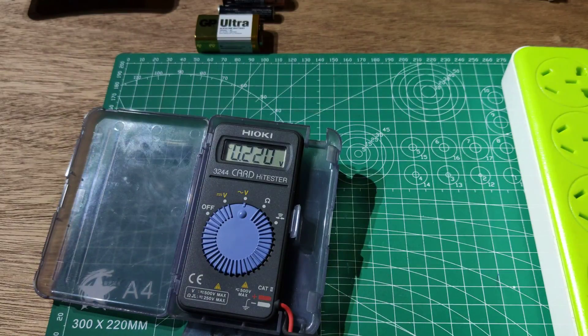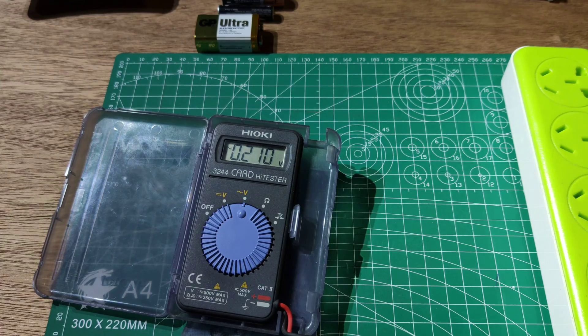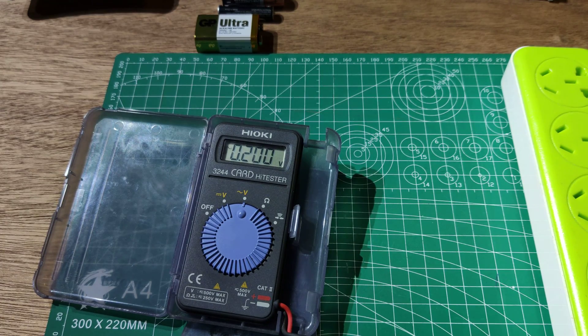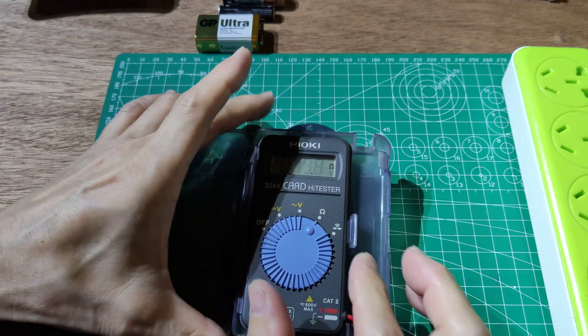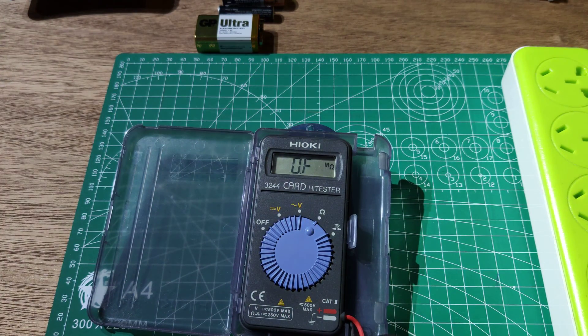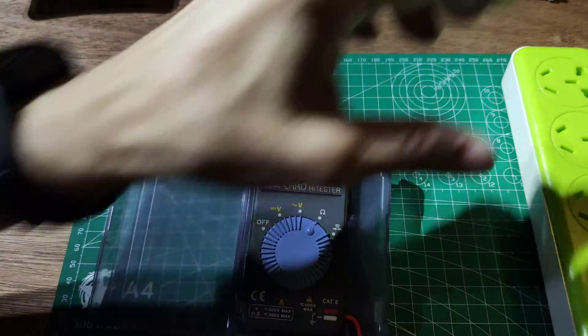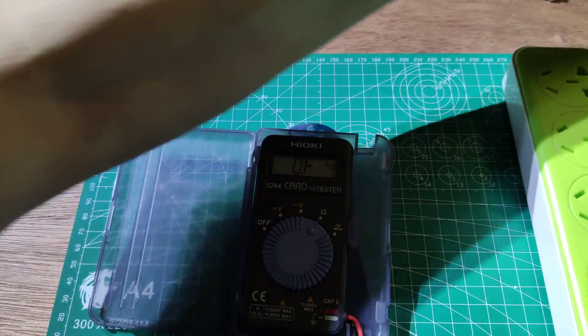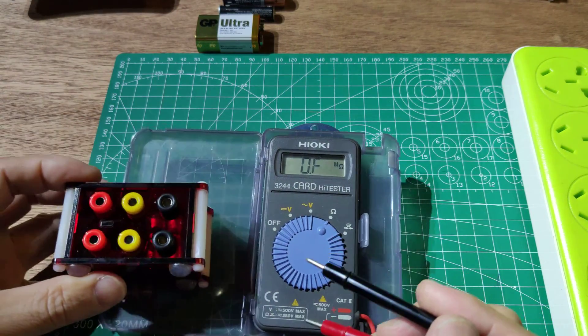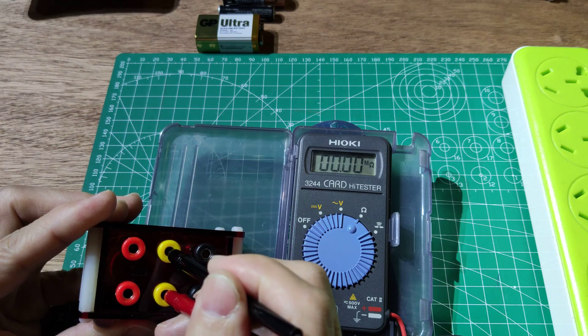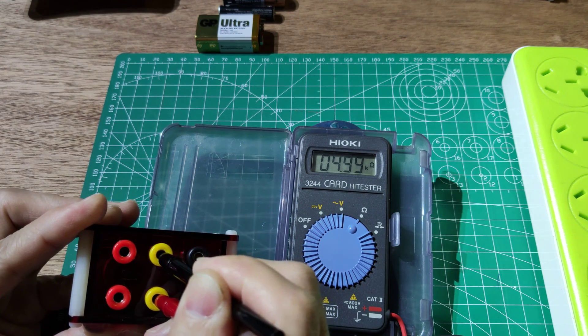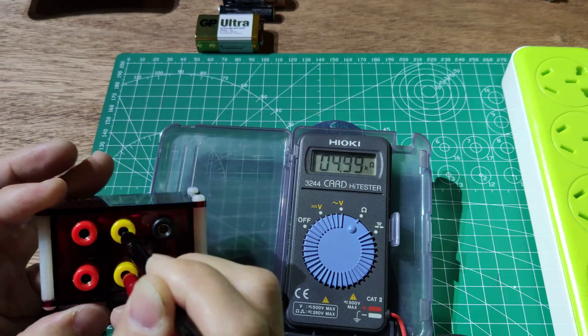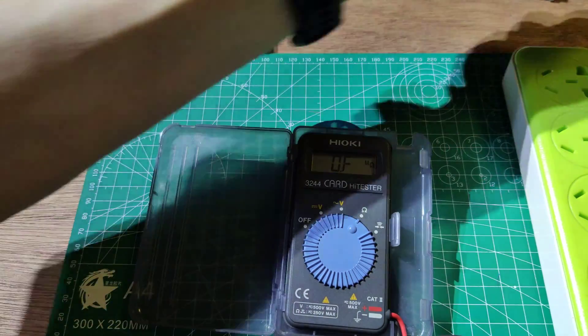This meter has an ohm test function. We'll use a resistor to test this. It reads 4.9 kilohm. Same reading.